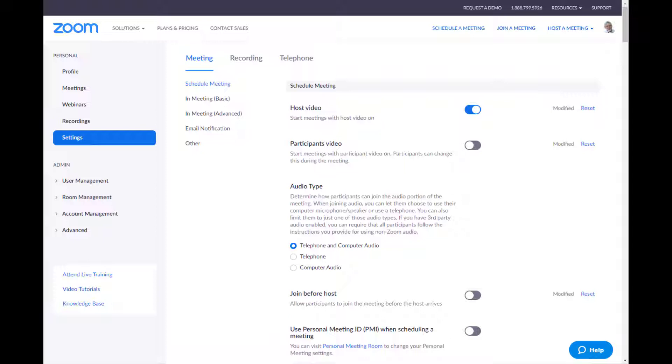The next one, audio type, just leave that to computer and telephone and computer audio. Not a Zoom bombing thing. Join before host. This is something that I strongly recommend you shut off. It means nobody can come into the meeting before you get there. They'll get a nice, pleasant meeting message that says you haven't arrived yet. Please be patient. And it prevents anybody from doing anything untoward before you're there. That just makes perfect sense.